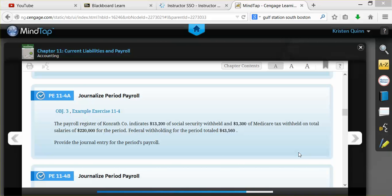One to record the withholdings for the employees and one to record how much in payroll taxes the employer has to pay for having employees. That second journal entry will be shown in the next video example.